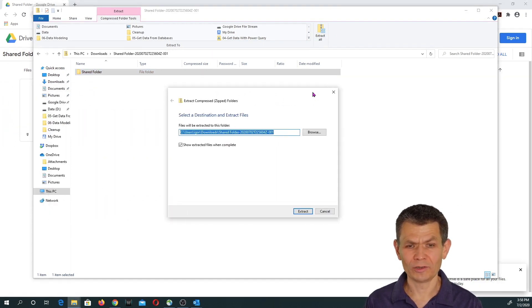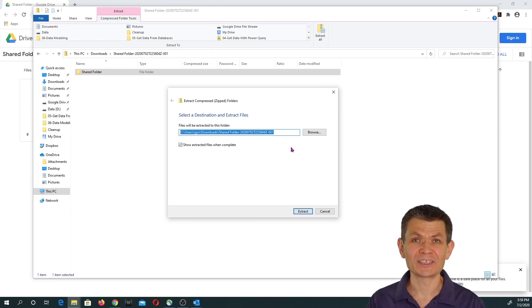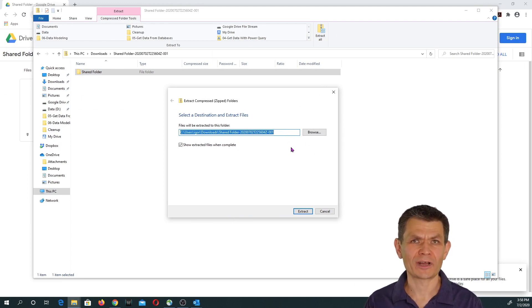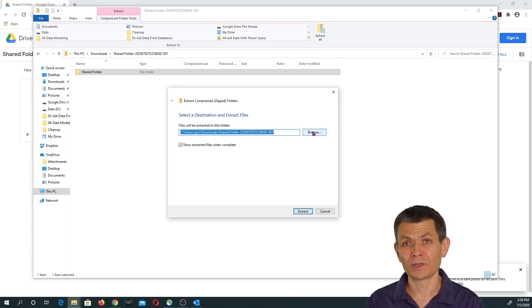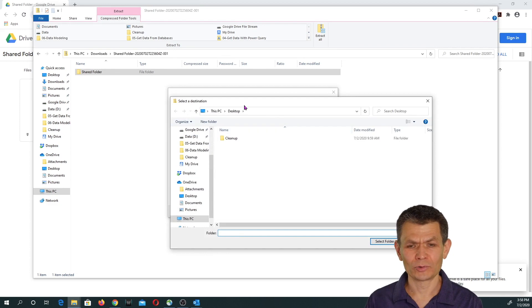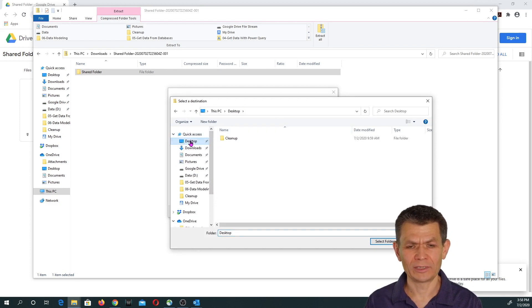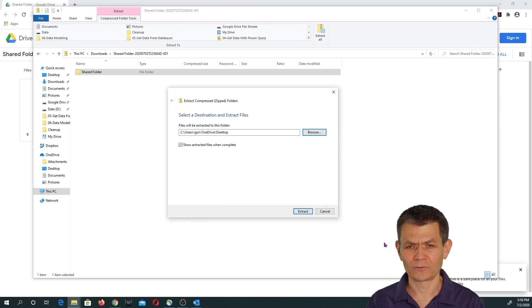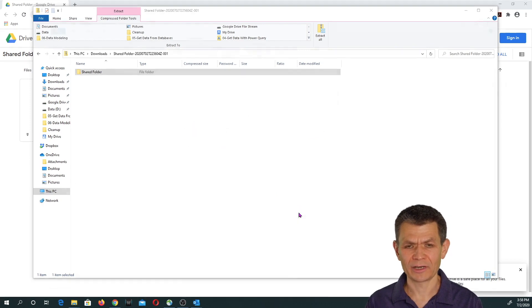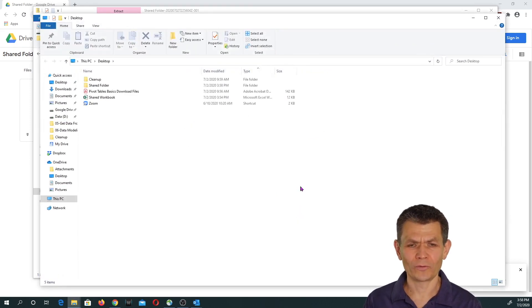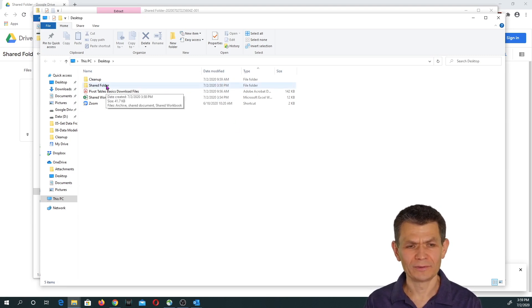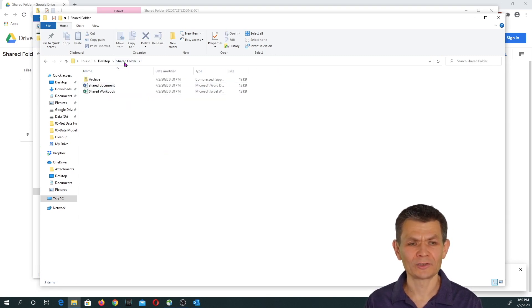When you click Extract All, a dialog box appears asking you to provide a location for the extraction. Click Browse and navigate to your desktop. I'm already on my desktop, so I'll click Desktop, then Select Folder. Then click Extract. A new File Explorer window opens showing that on the desktop you now have the shared folder — no longer an archive, not zipped anymore — with all the files that were in it.